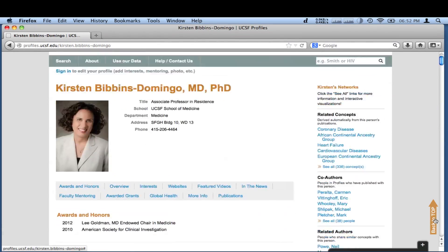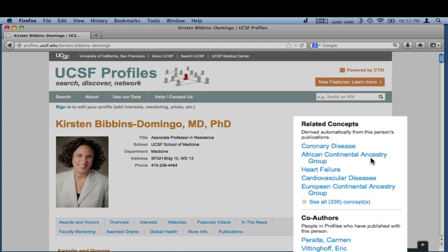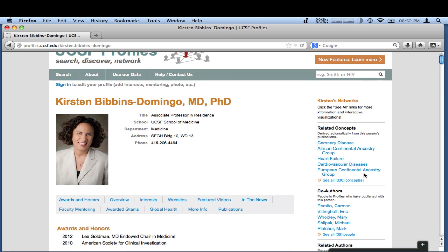On the right, you can see the top concepts derived from a researcher's publications, co-authors, and researchers working in related fields.